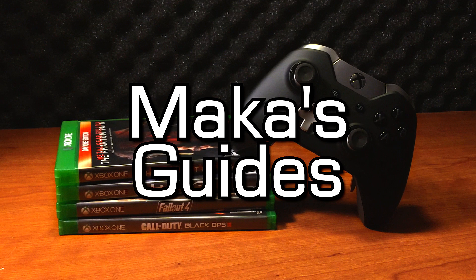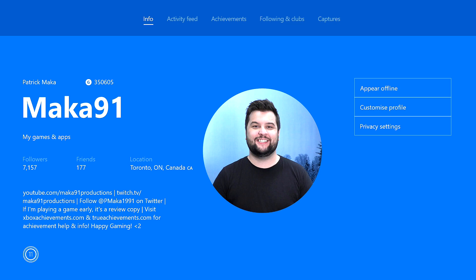Macca's Guides. Hey guys, Macca here with a quick video about some new features on Xbox Live and the Xbox Live dashboard, which includes custom gamer pics and some new party chat features.